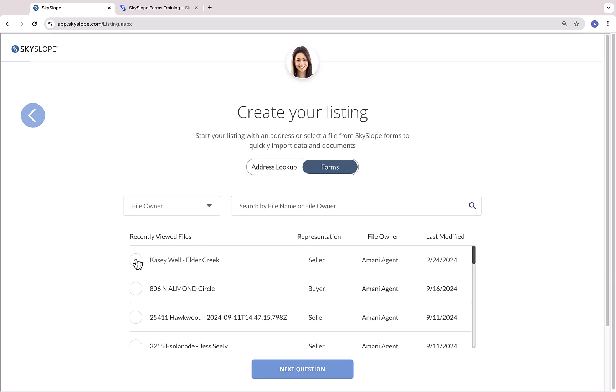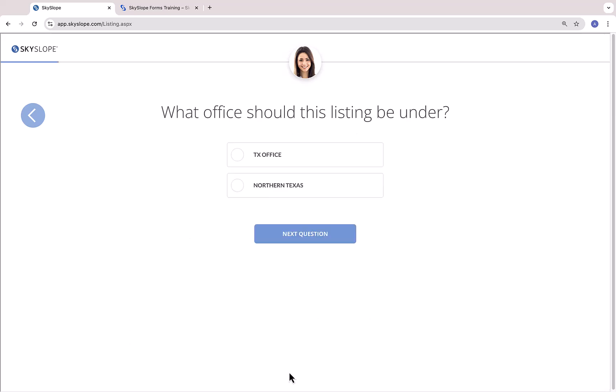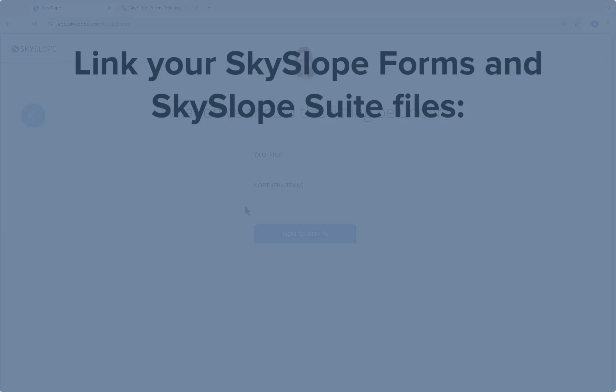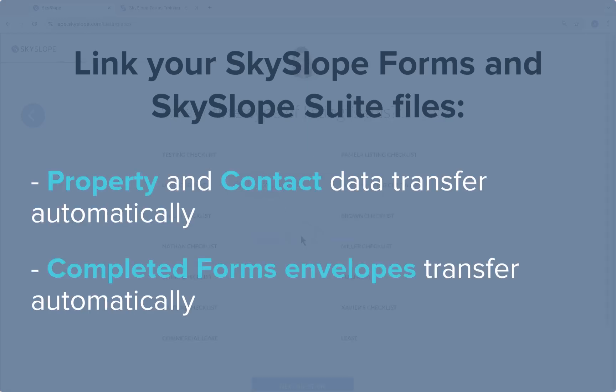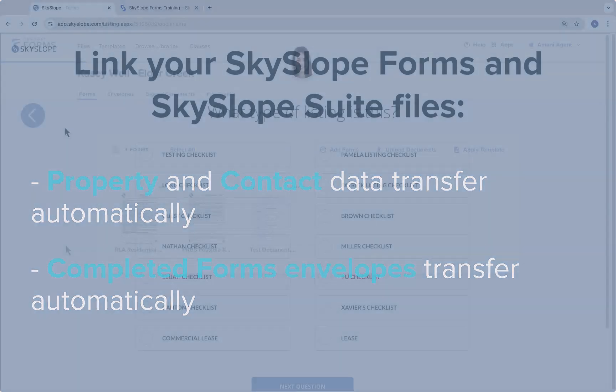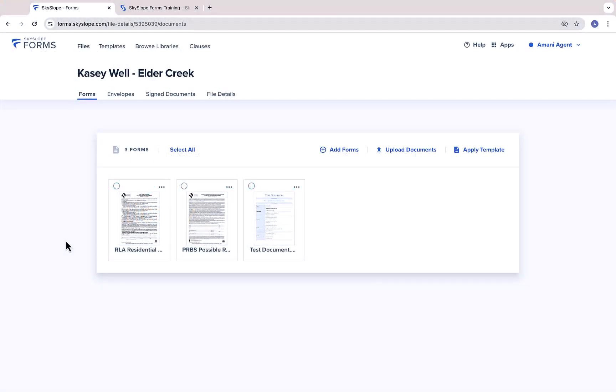When you select a forms file and use that file to create your suite file, the two files will be linked. Linking your files means that all property data and all of your signed documents will automatically transfer from Skyslope Forms to Skyslope Suite. This is a huge time saver and we definitely recommend taking this step.